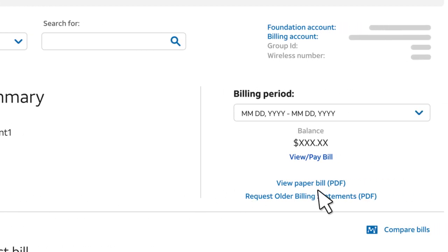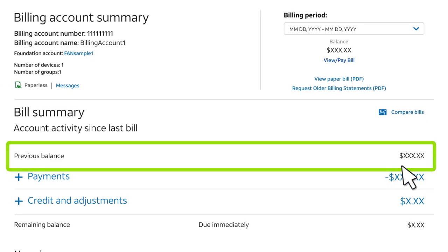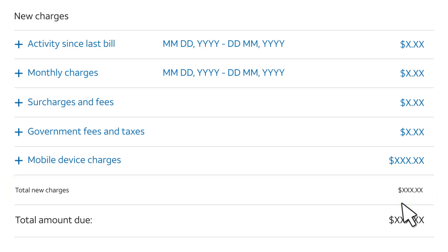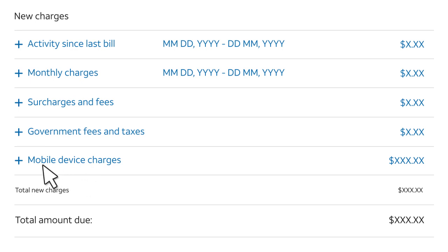You can view a PDF copy of this account's bill or request a bill for an earlier billing period, up to 36 months earlier. Check the Bill Summary section to see if there's a previous balance and to see the total for any new charges. The New Charges section shows totals for activities since the last bill: monthly charges, surcharges and fees, government fees and taxes, and mobile device charges. To see the charges included in a total, expand the item.